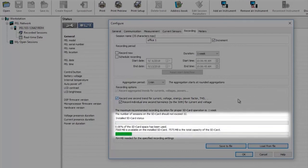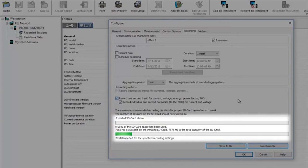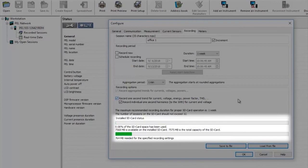You can see here two storage indication bars. The top bar shows the amount of space already used on the installed SD card. The second bar shows how much of the SD card will be used for the selected recorded session.